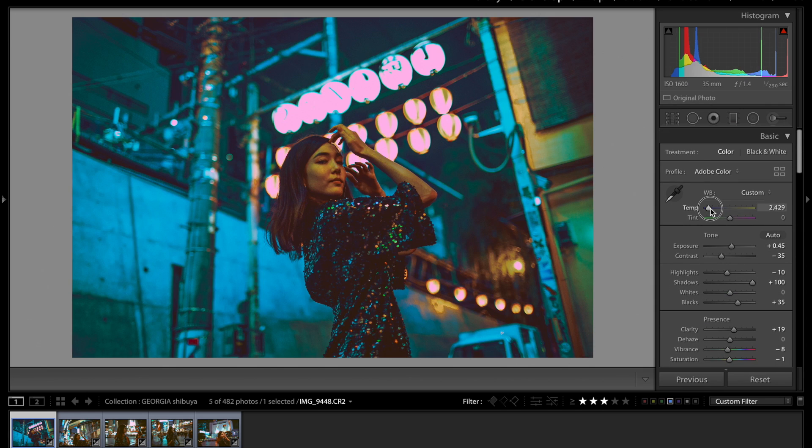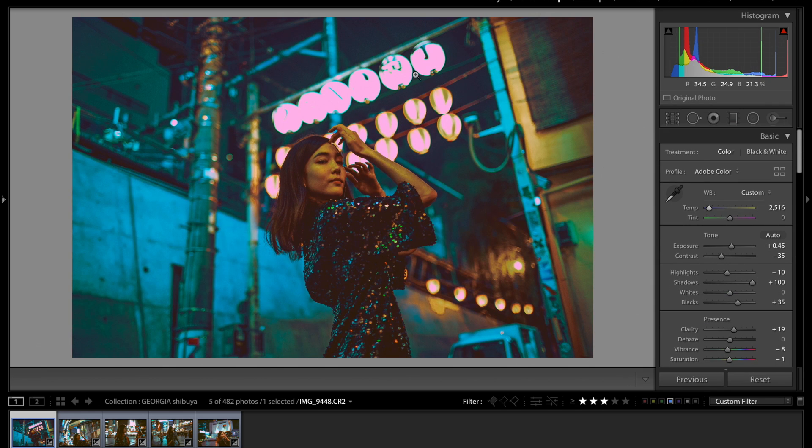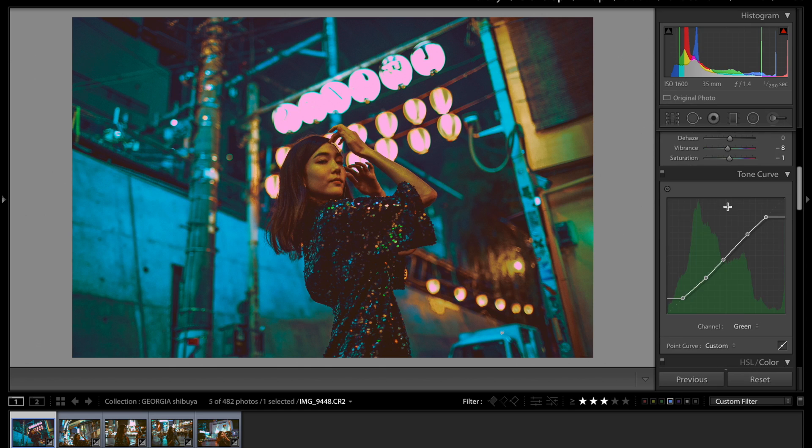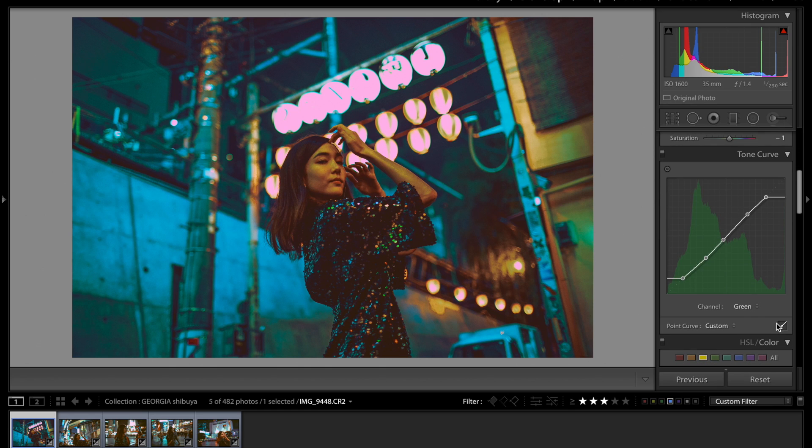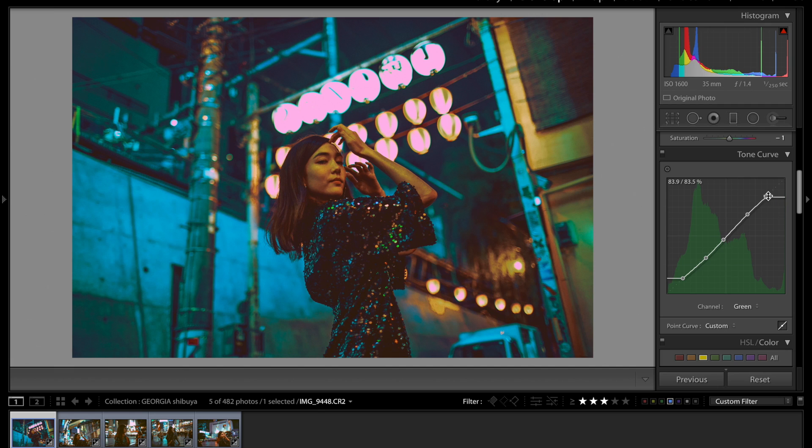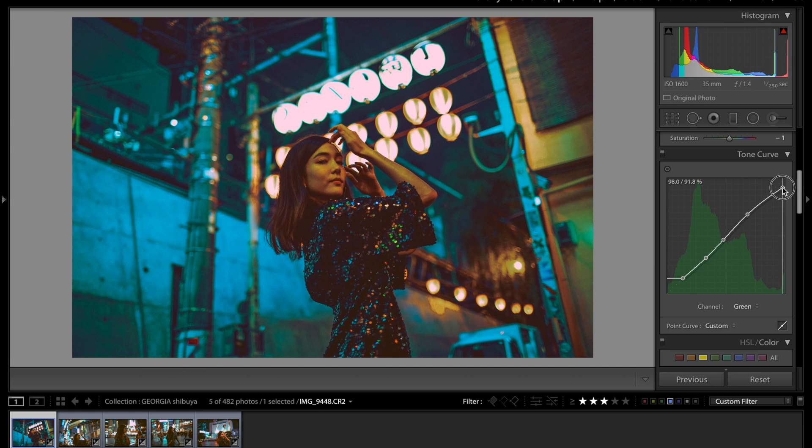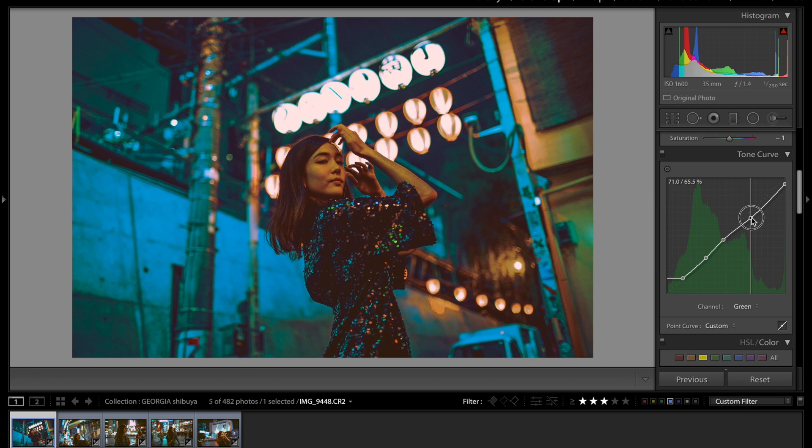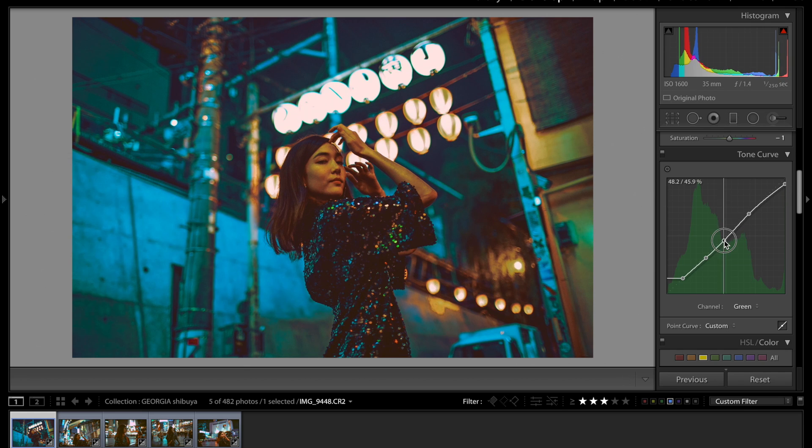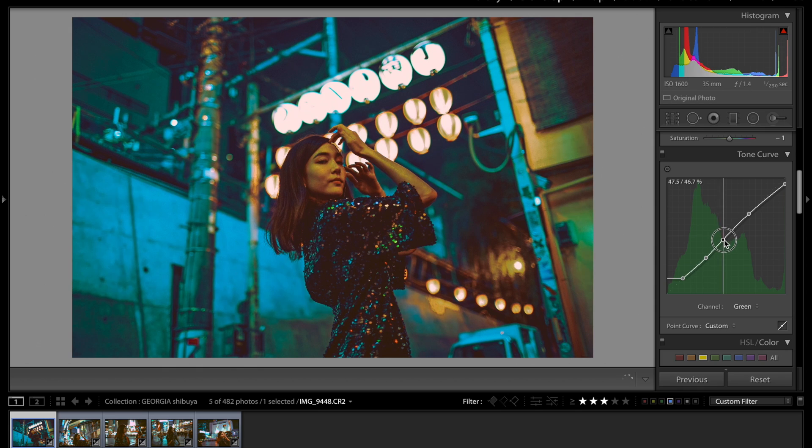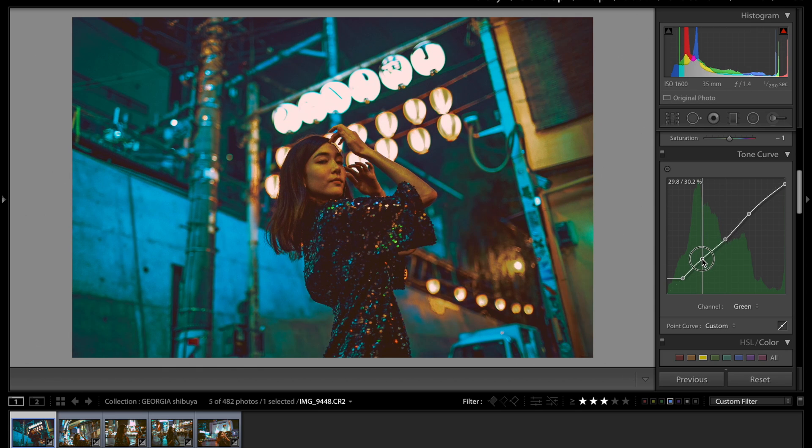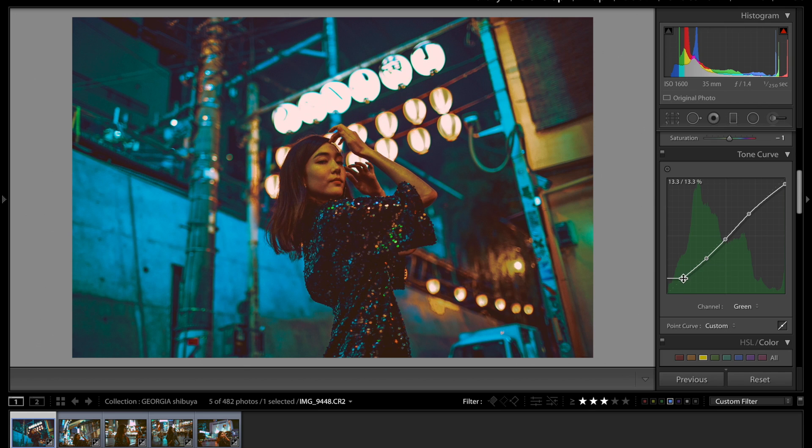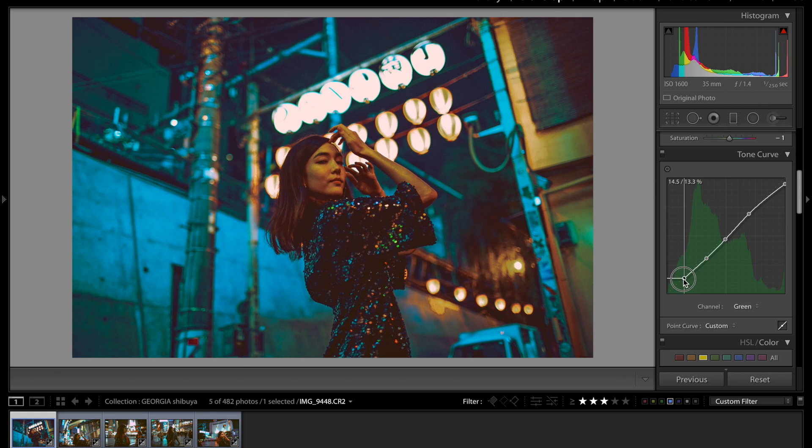So after we adjust the temperature, what I wanted to do quickly is make any small adjustments. I'm noticing a couple of things. So what I did is just went to the green tab on the tone curve and I just want to fix that. I think there's a little bit too much showing through. And I'm just kind of fixing that, adjusting certain things.